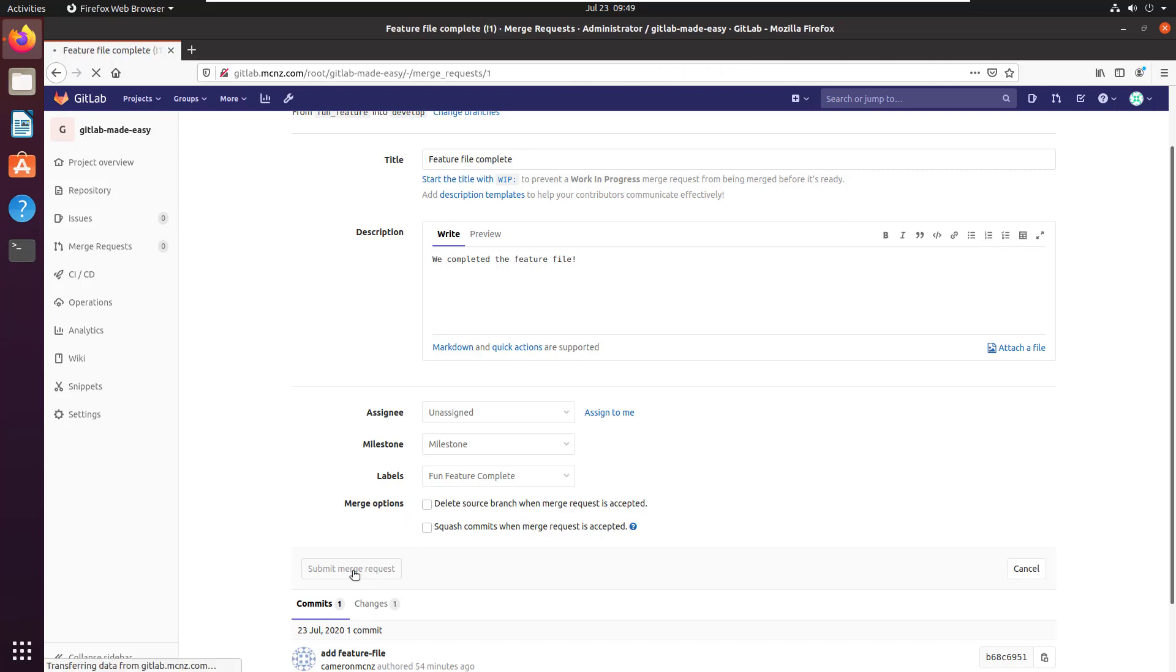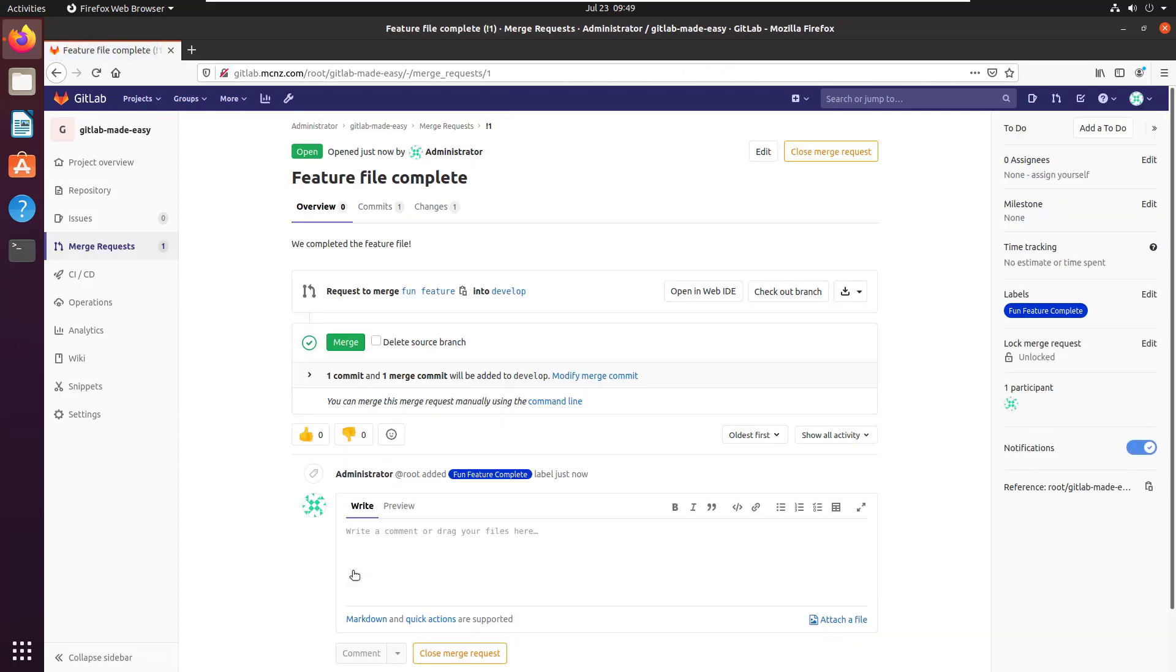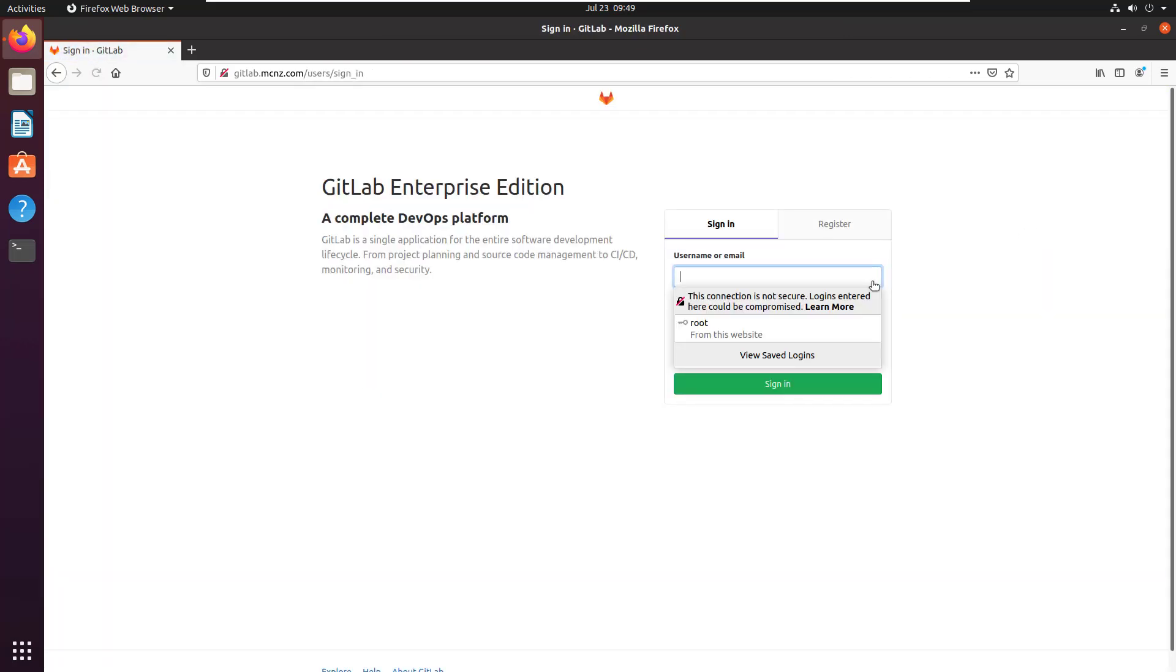I'll click submit, and now that's all done.